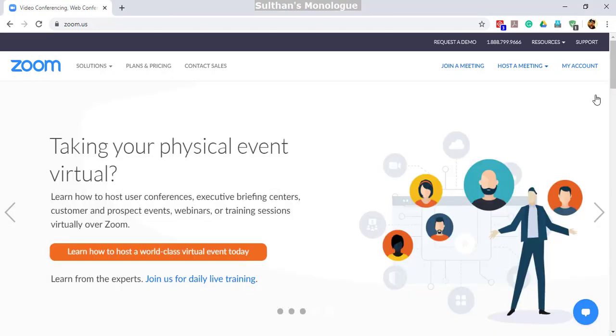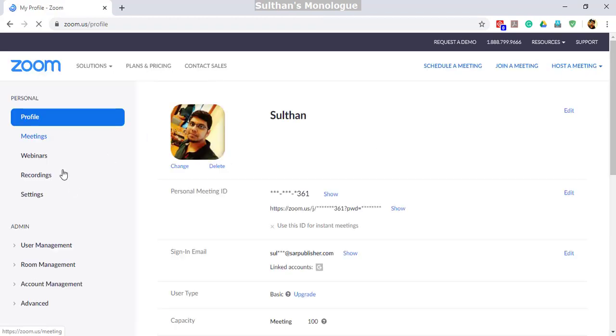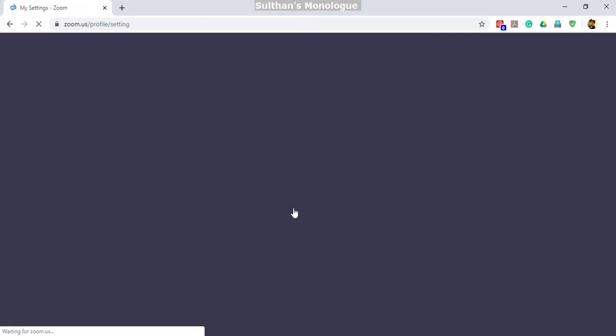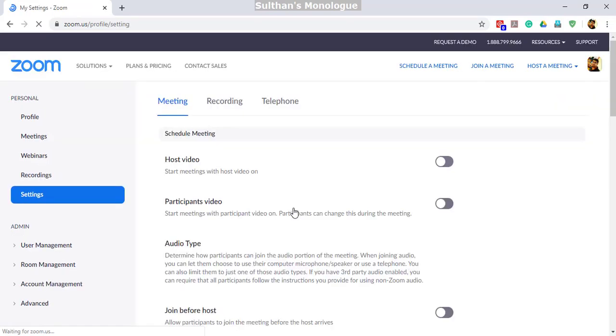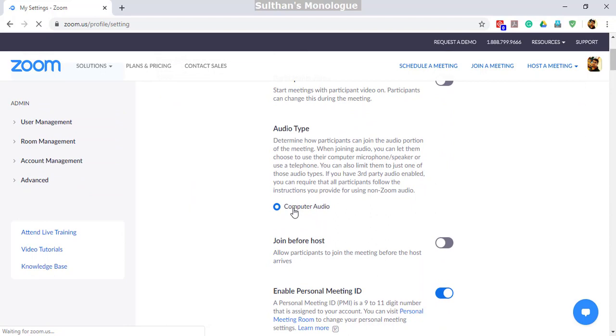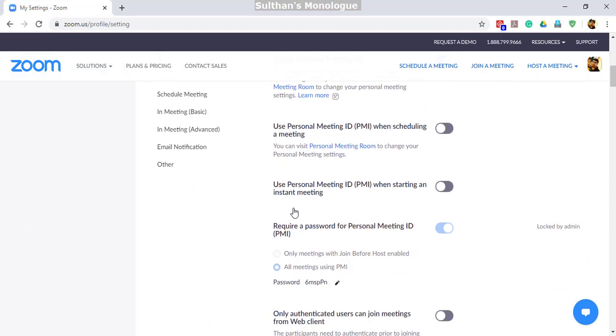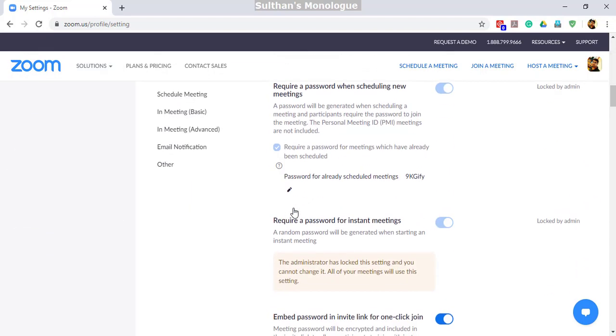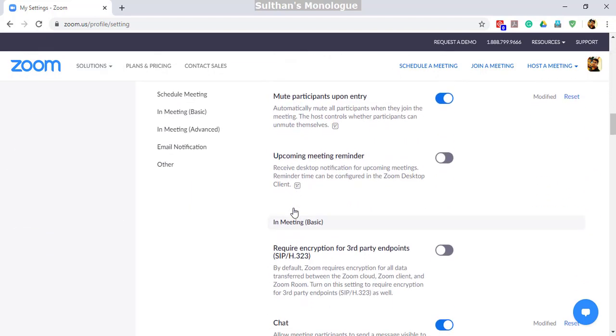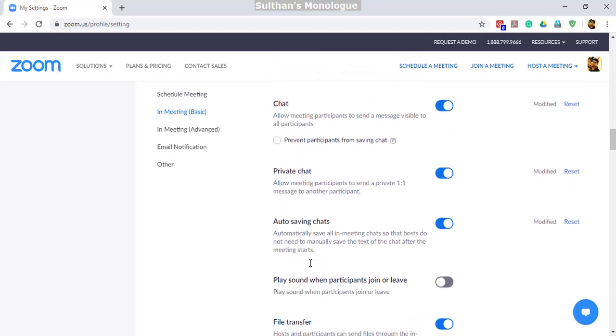If you want to restrict your participants from having a private chat, follow these steps. Go to your account, then go to settings. In settings, you will find an option to disable private chat.